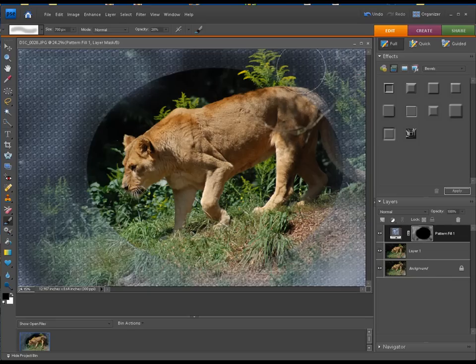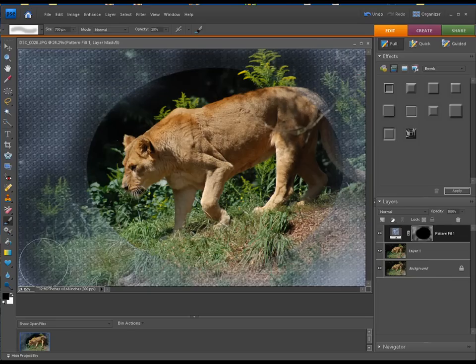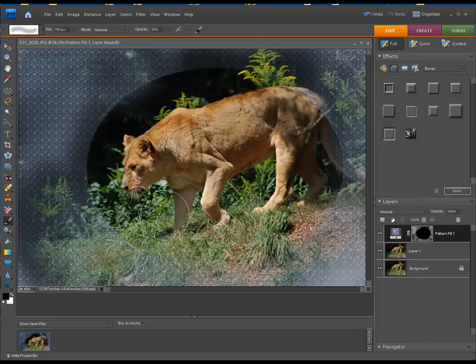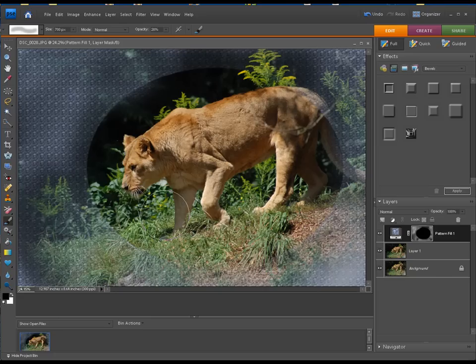And there you go. You have a nice crisp lion in the middle. You can use this for portraits or you can use this for animals or landscapes. It works very nice on landscapes also.